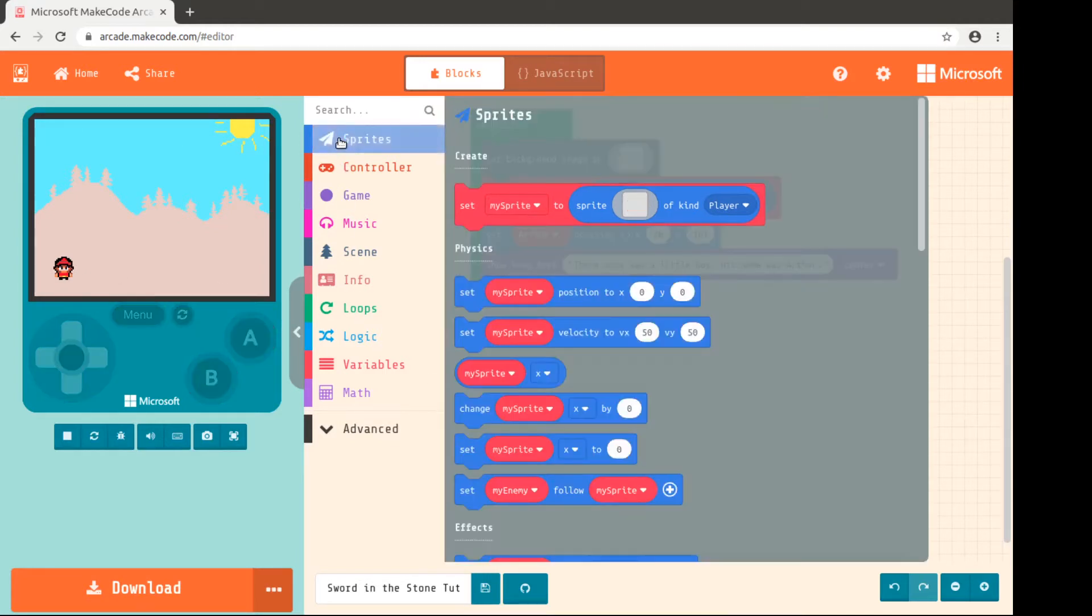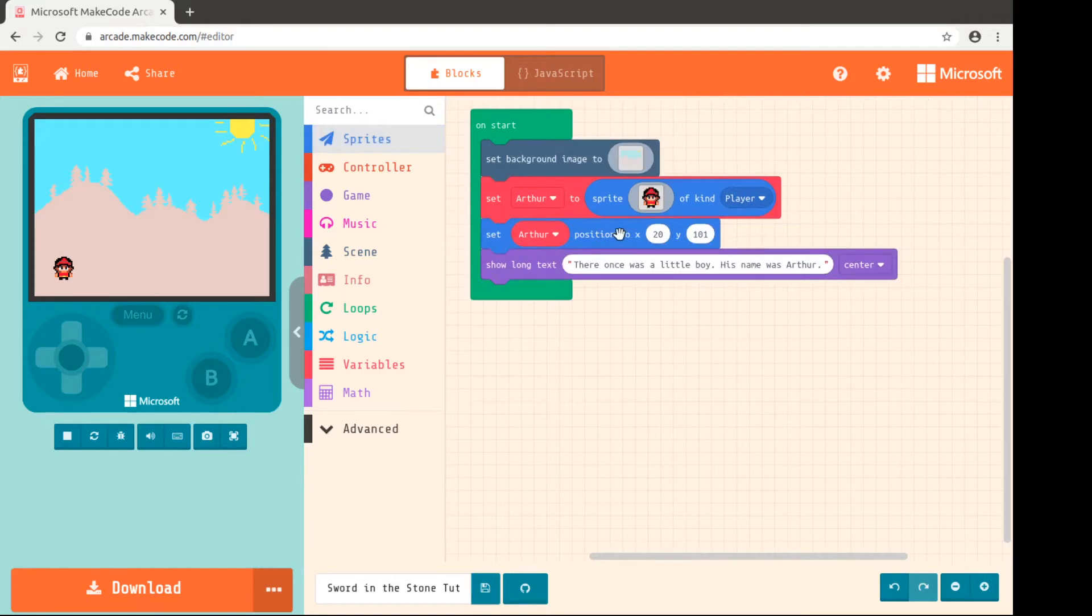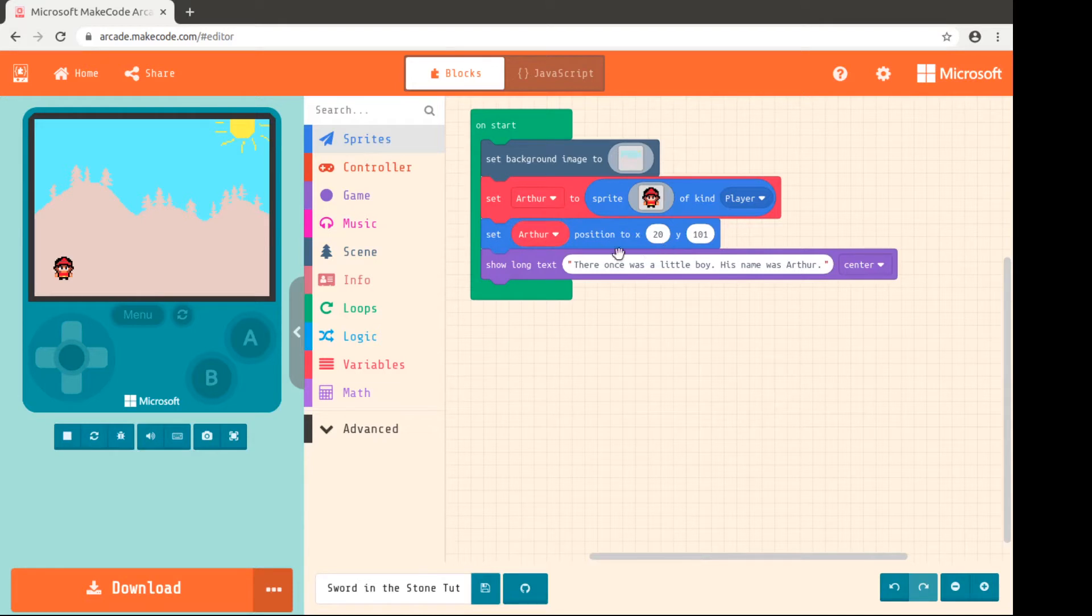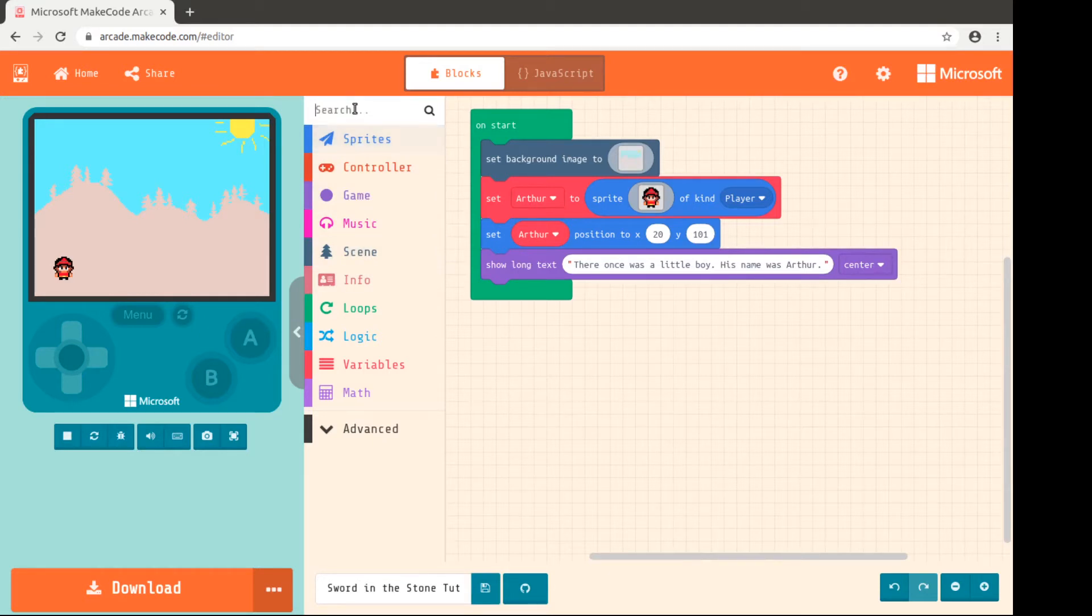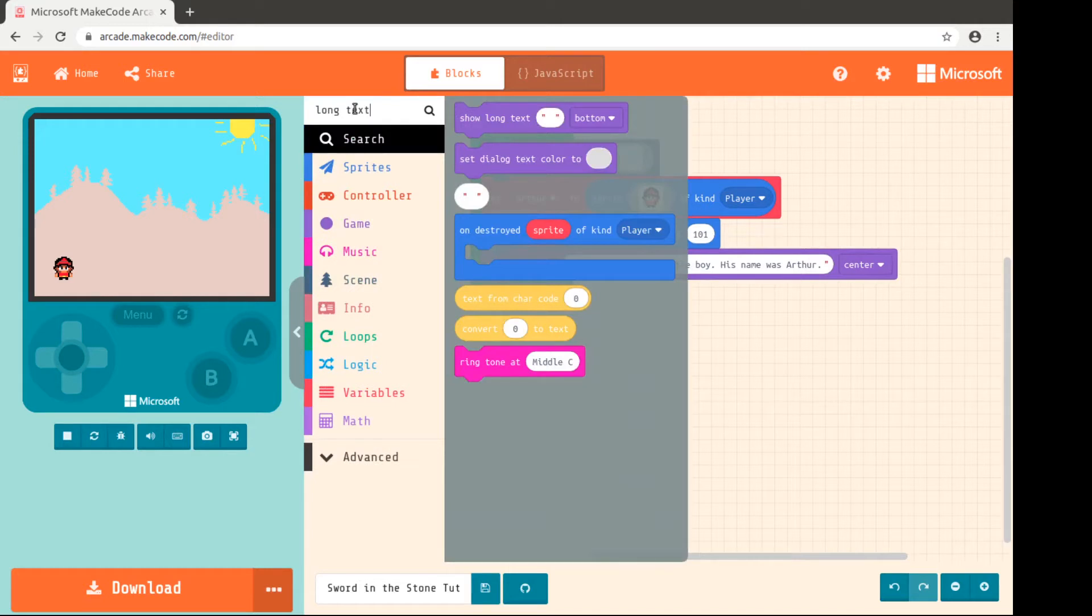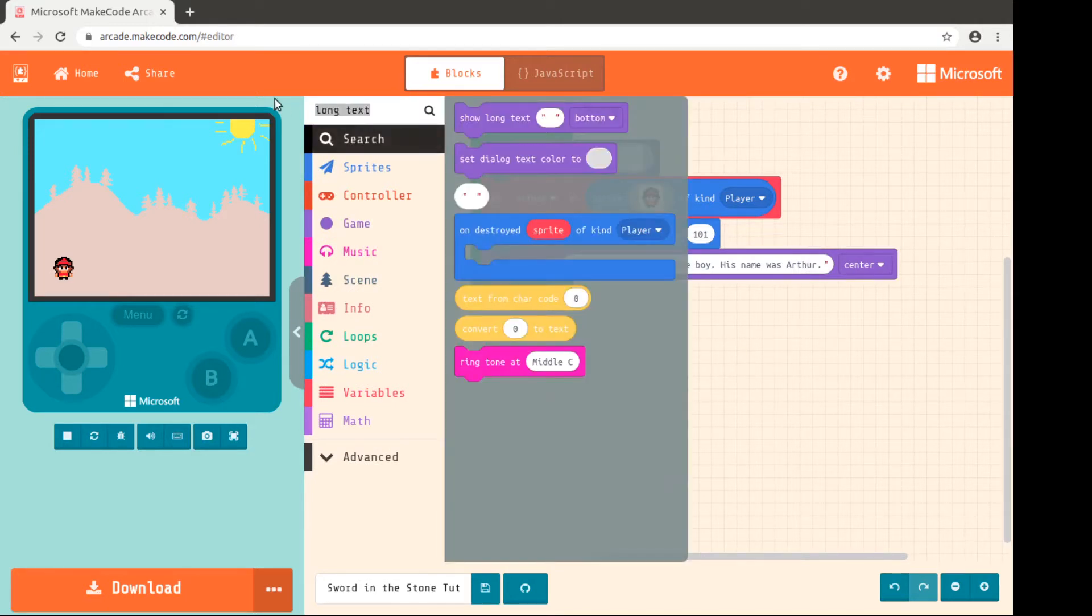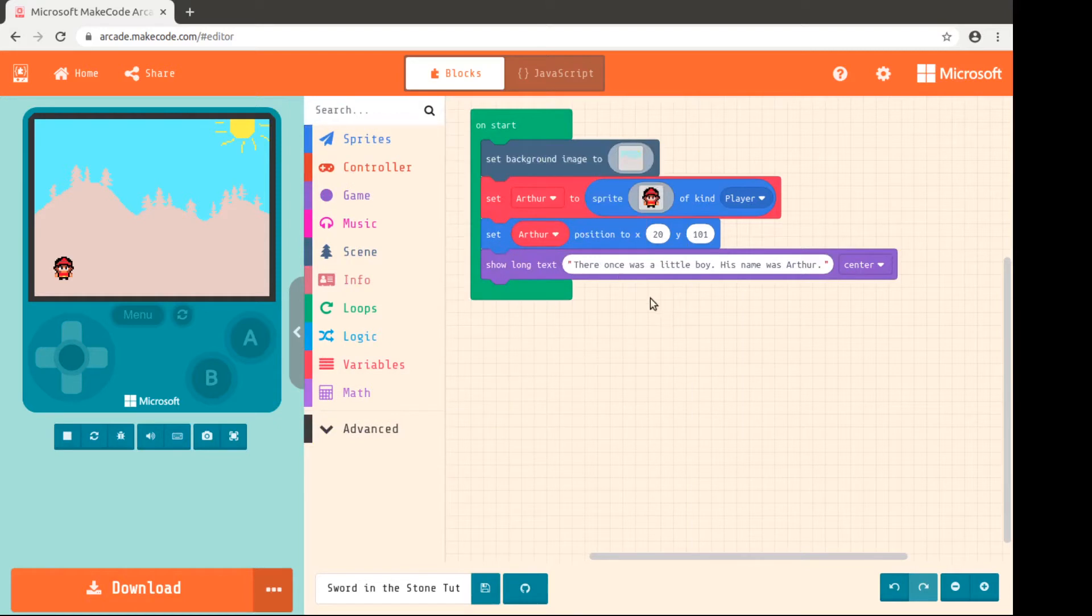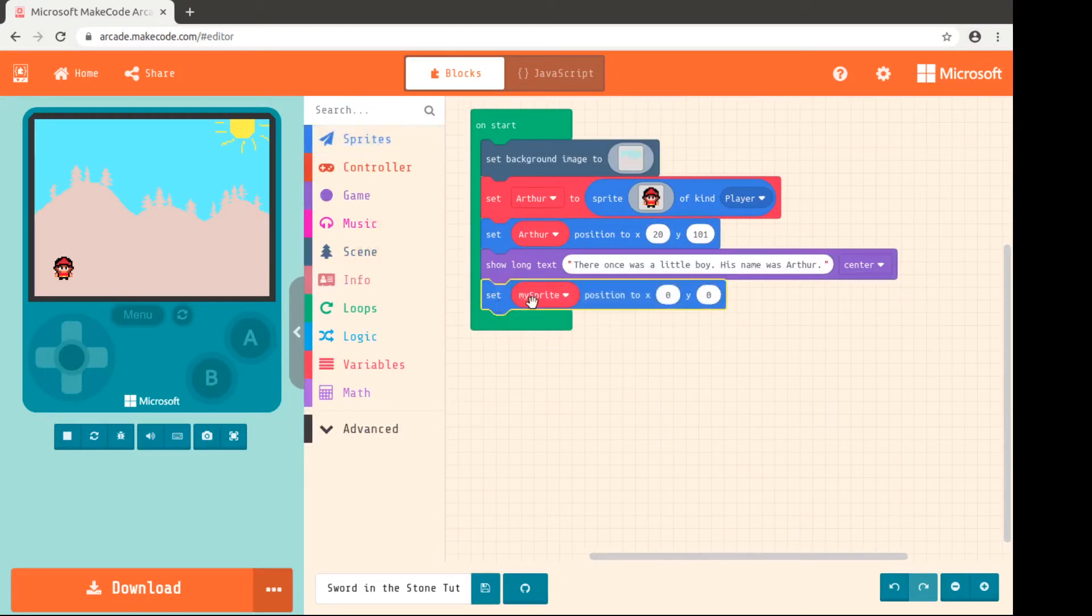So again, each of these colors correspond to the menus over here. So things that affect sprites are in the blue. You can see this is blue. Remember we used background image from the scene. This one is from game. Some of it's a little weird, like what's in game, what's in scene. You'll get used to it or you can always search up here. Remember it's called the long text and that'll show you where it is. But we're going to, because it's blue, we're going to set Arthur's position after we tell that part of the story.